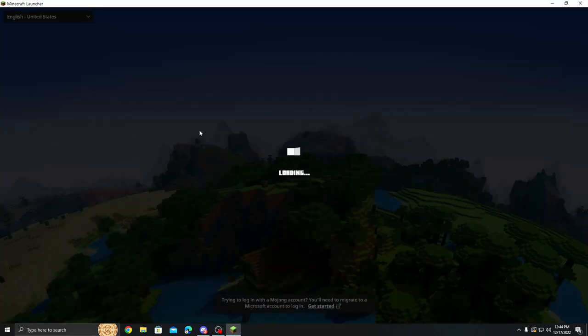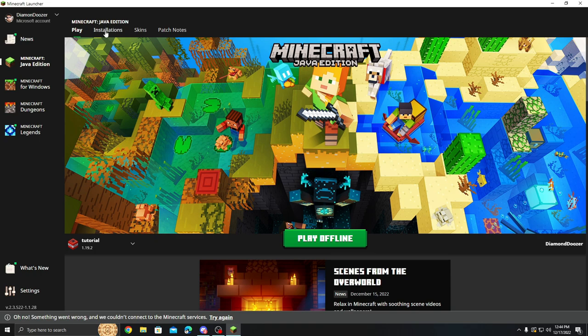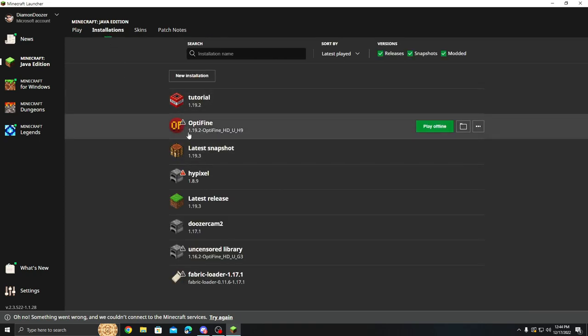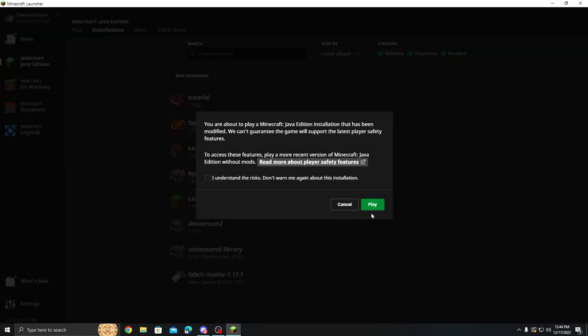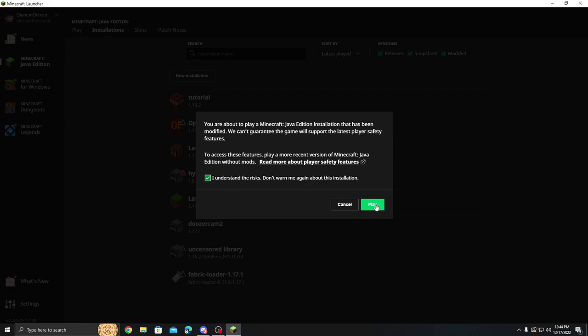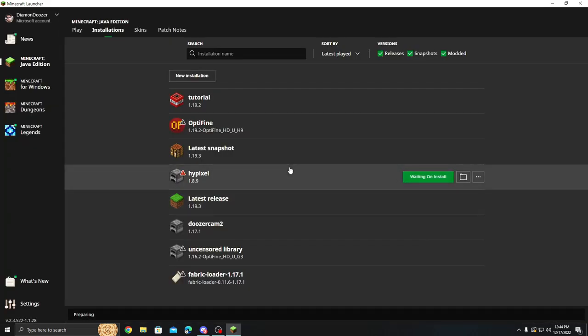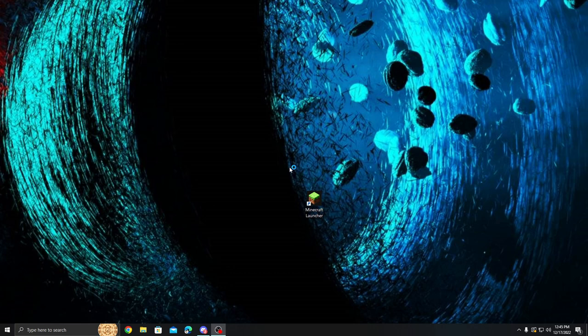We're going to open up our launcher again. And now what we should see is once it loads us onto our splash screen, we should see an installation that has the 1.19.2. So right here Optifine 1.19.2 Optifine. So we're going to go ahead and we're going to play. We understand the risks blah blah blah. That's just saying hey wait a minute. This isn't the same version of Minecraft that we made by Mojang. There's modifications. Yes we understand that. Yes we're good with it. And yes we're going to play it.